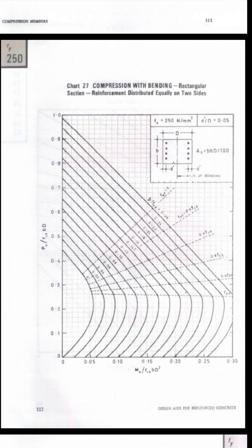Hi all, today we will be discussing how to use the charts for design of columns — especially when it comes to the design of uniaxial columns.